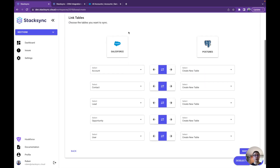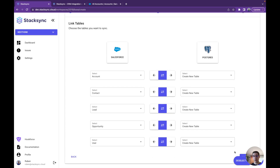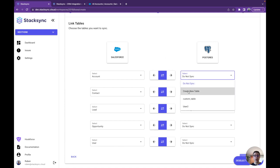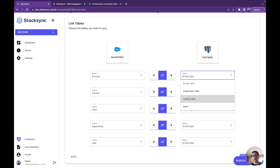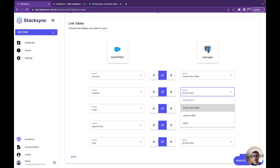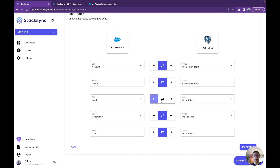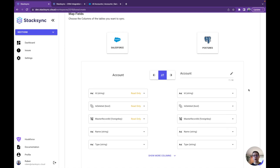For each of the Salesforce tables, the second step is to map tables with Postgres. Here we're going to deselect all of them, and we can either choose to create a new table or map to an existing table in Postgres. If you already have an accounts table in Postgres that you want to sync with Salesforce, that's also a possibility. Here we're going to create a new table for account and contact. We can also choose a sync direction, but for this example we're going to keep bidirectional to show all the power of StackSync.